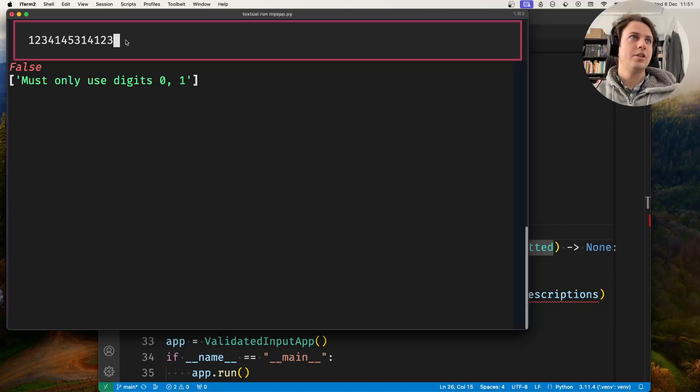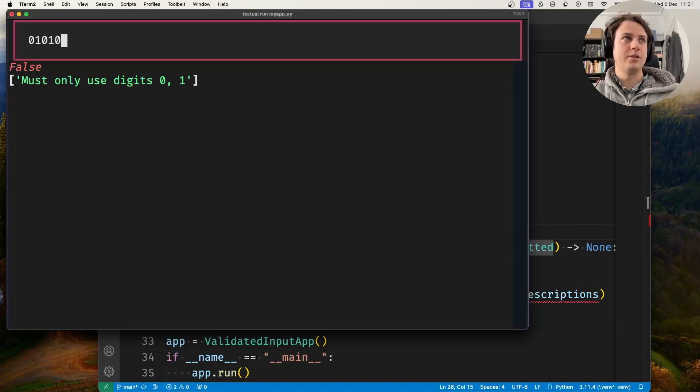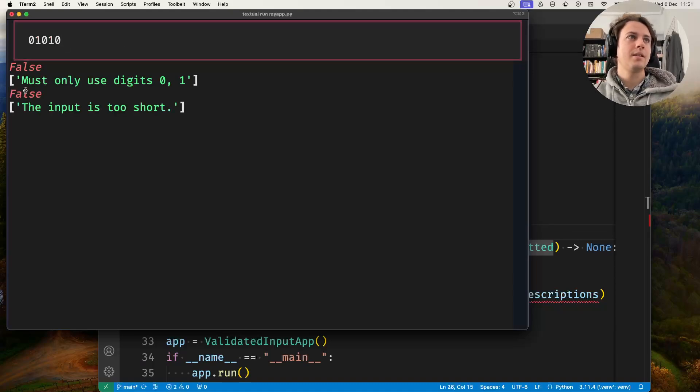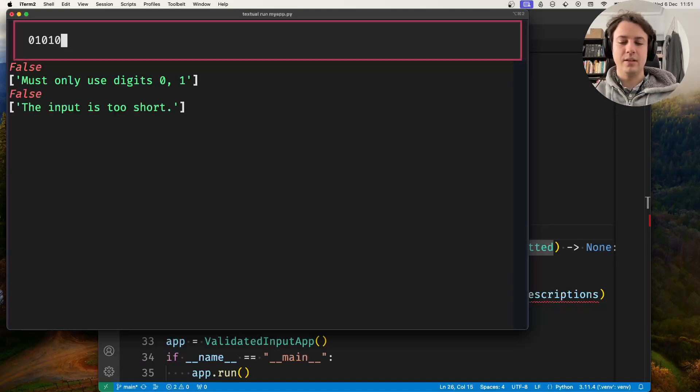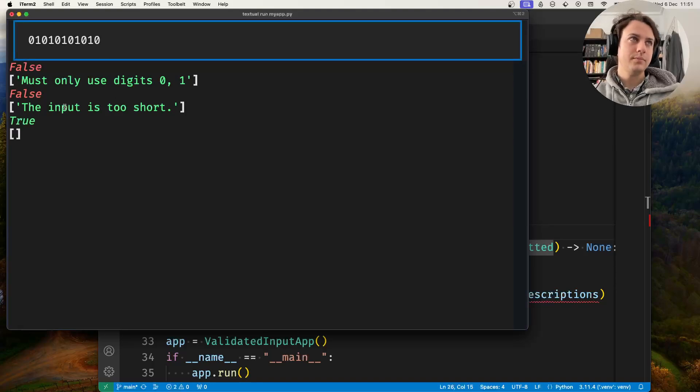If I change this to 010, and press enter, it says it's not valid because the input is too short. But if I type some more digits, it's fine and passes validation.